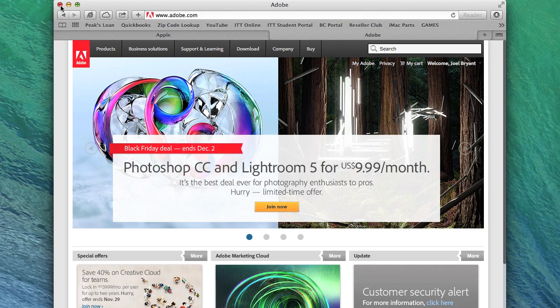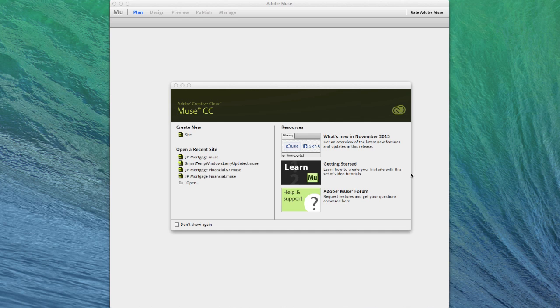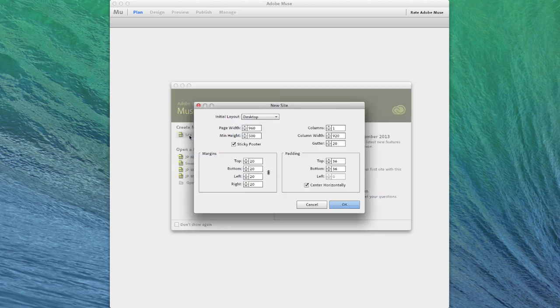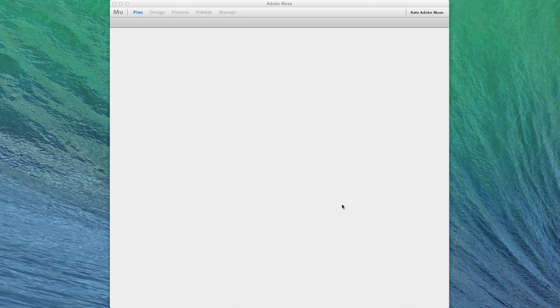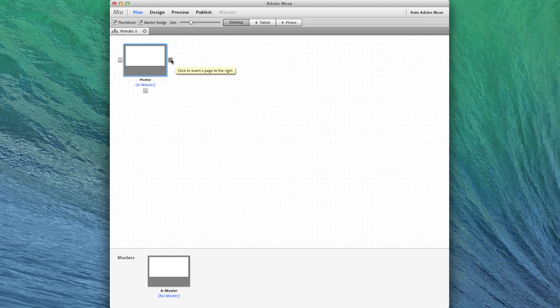So how do we accomplish this? Well, let's start with Adobe Muse with a brand new website. So we'll click that brand new site and then use the defaults for this particular project.